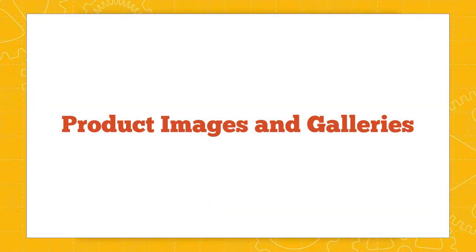And that's a lesson on making product image galleries in WooCommerce, along with some notes on properly sizing your images and using the Regenerate Thumbnail plugin to resize images.